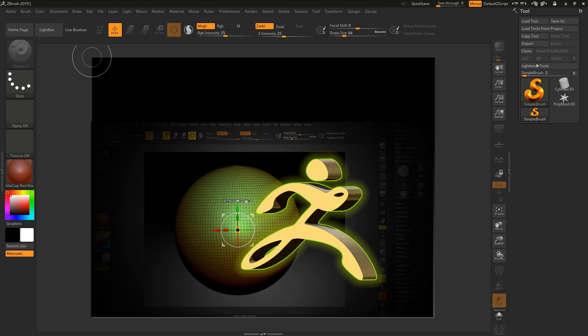We're then going to look at the main moving, scale, and rotations using the Gizmo as well as the Transpose tool inside of ZBrush. We're going to then look at brush basics and we're also going to look at using subdivisions and DynaMesh inside of ZBrush.